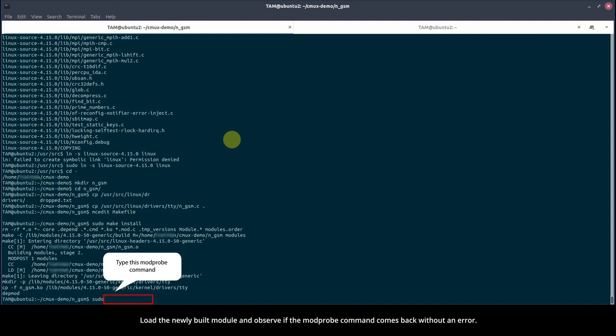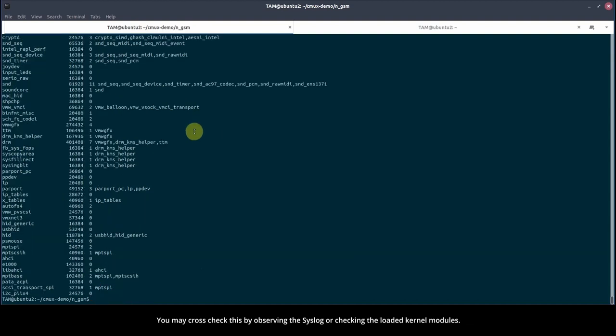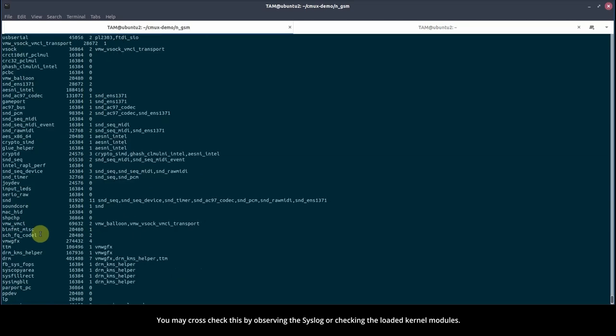Load the newly built module and observe if the modprobe command comes back without an error. The NGSM driver load should have succeeded. You may cross-check this by observing the syslog or checking the loaded kernel modules.